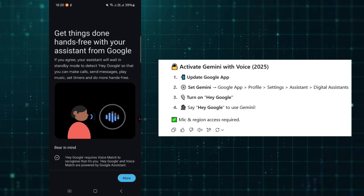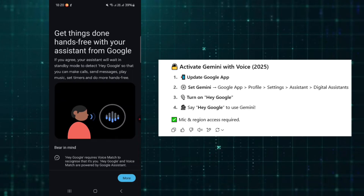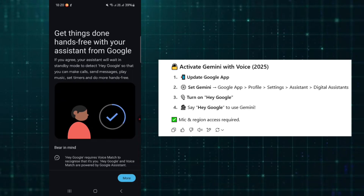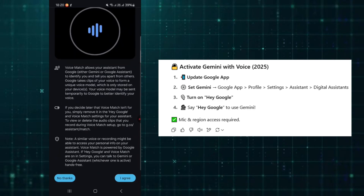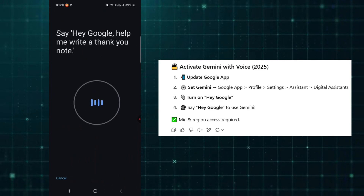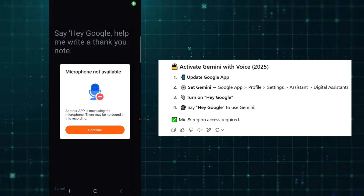Finally, say Hey Google, or long press the Power button to launch Gemini. If this was helpful, consider liking and subscribing.